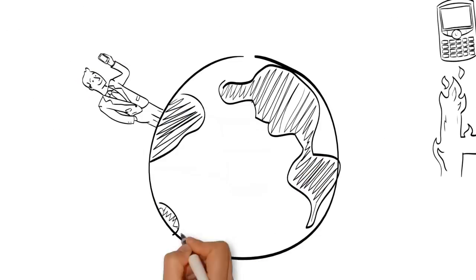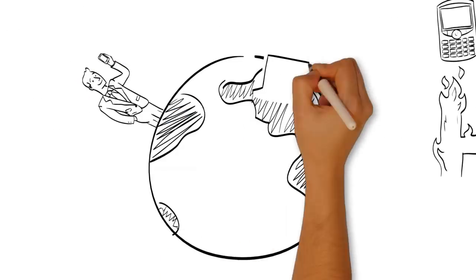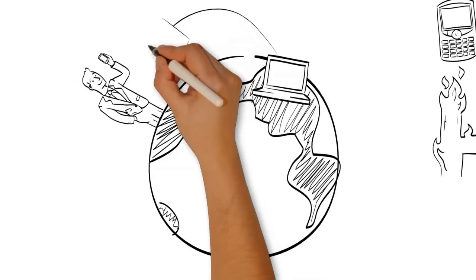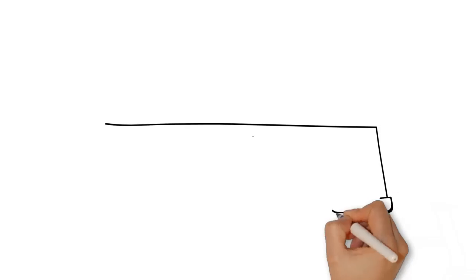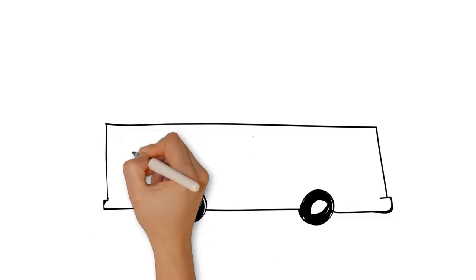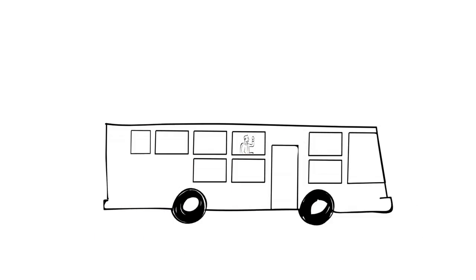If executives are away from laptops, this shouldn't restrict them from accessing critical data anytime or anywhere. They can make decisions on the go.